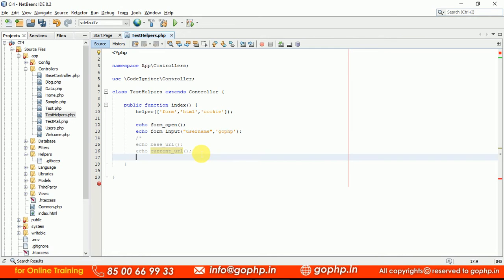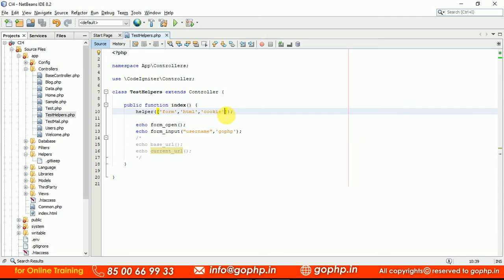This is how we can load the helper methods. Whatever the helper it may be, you can go through the helper manual — there are a lot of methods. All helpers we are going to use in our application development as needed. Now I want to tell you how to extend the helpers. For example, if you want to work with array helper, we load the array helper. To this helper you want to provide additional methods.